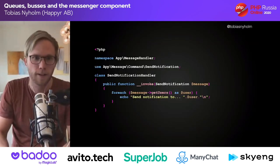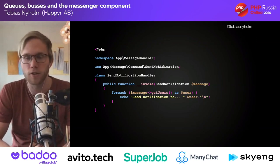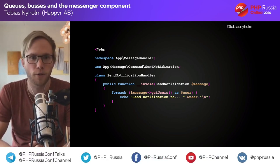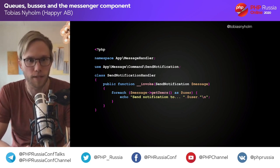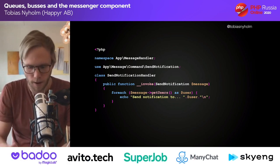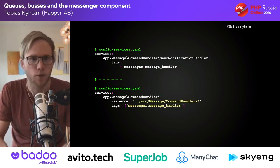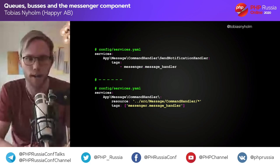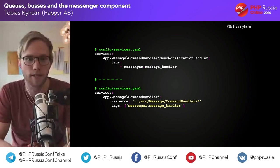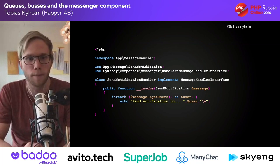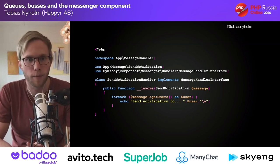So let's configure a handler. A handler is just a normal class — I call it SendNotificationHandler. The only unusual thing is it has an invoke method, and that invoke method takes my SendNotification message as an argument. Here I echo out the notification being sent to the user. I need to tell Symfony this is a message handler — I can either use an attribute tag, configure a directory where everything is a message handler, or use the MessageHandlerInterface marker interface. Symfony's auto-configure will then automatically find the message you're handling.